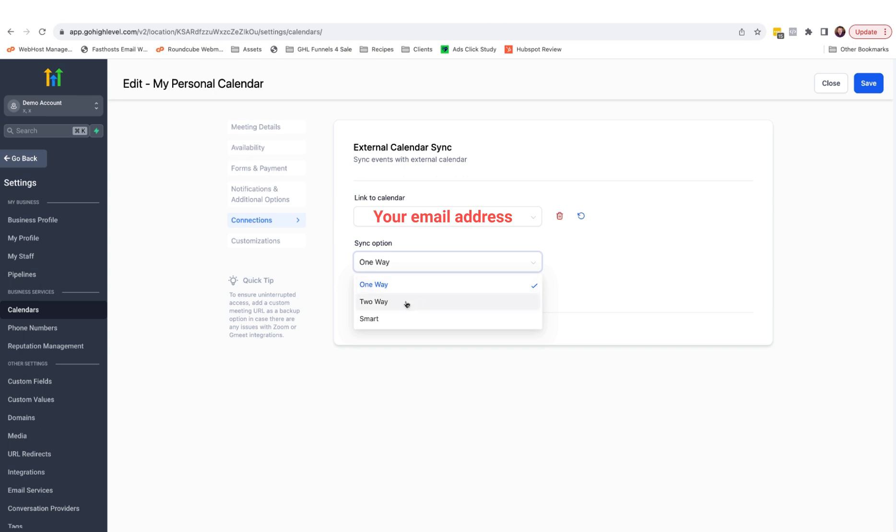For two-way sync, HighLevel will find who is invited in the Google calendar, create a contact record for them in HighLevel, and fire off any triggers associated with the calendar.